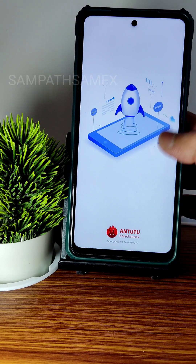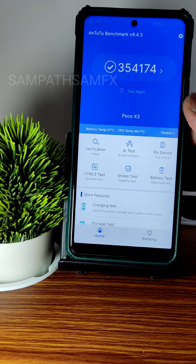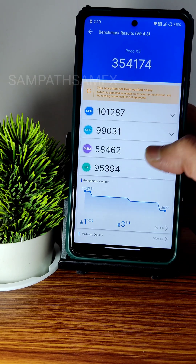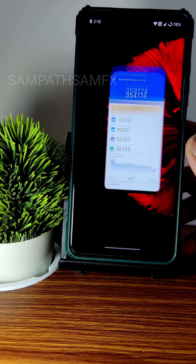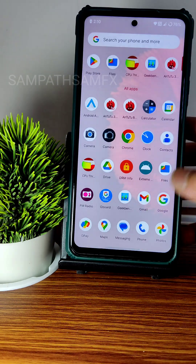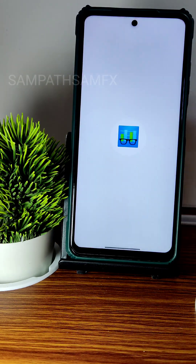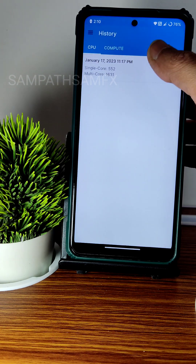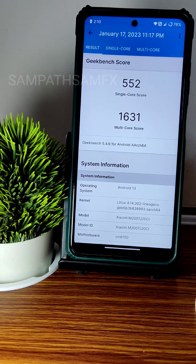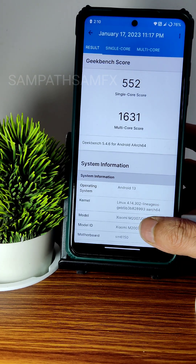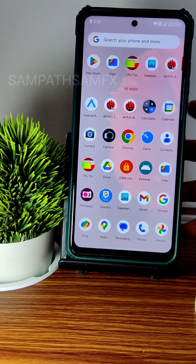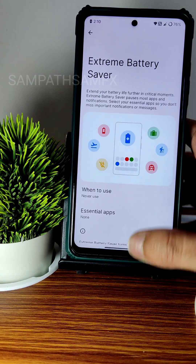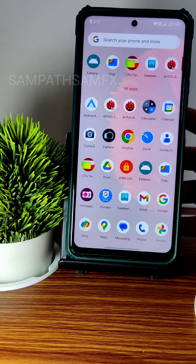Moving to benchmark scores — the Android benchmark shows 354,174. Temperature rise was 1 degree Celsius, and 3% of battery dropped during testing. GeekBench scores: single-core 552 and multi-core 1631. The Linux kernel version 4.14.302 with LineageOS kernel has been used.